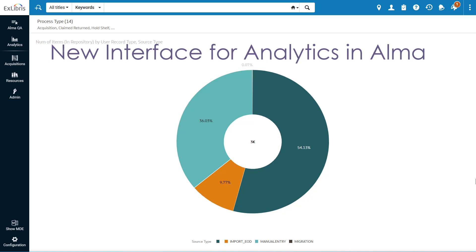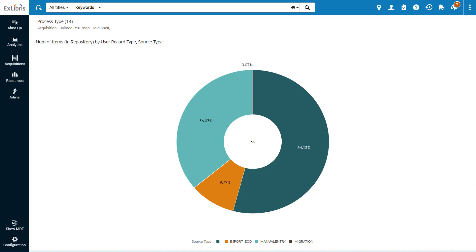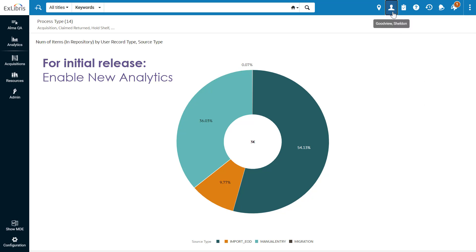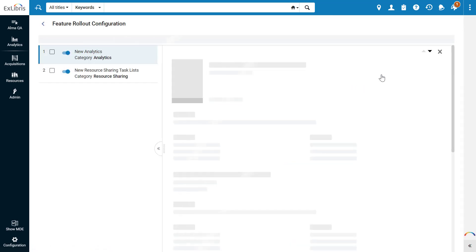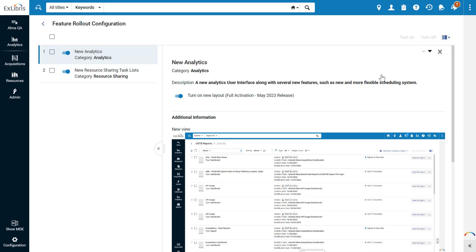We're proud to introduce Alma's new interface for viewing and managing analytics objects. The new analytics are being rolled out in phases. Upon initial release, Alma users can enable the new layout from the User Details menu, Feature Rollout Configuration.